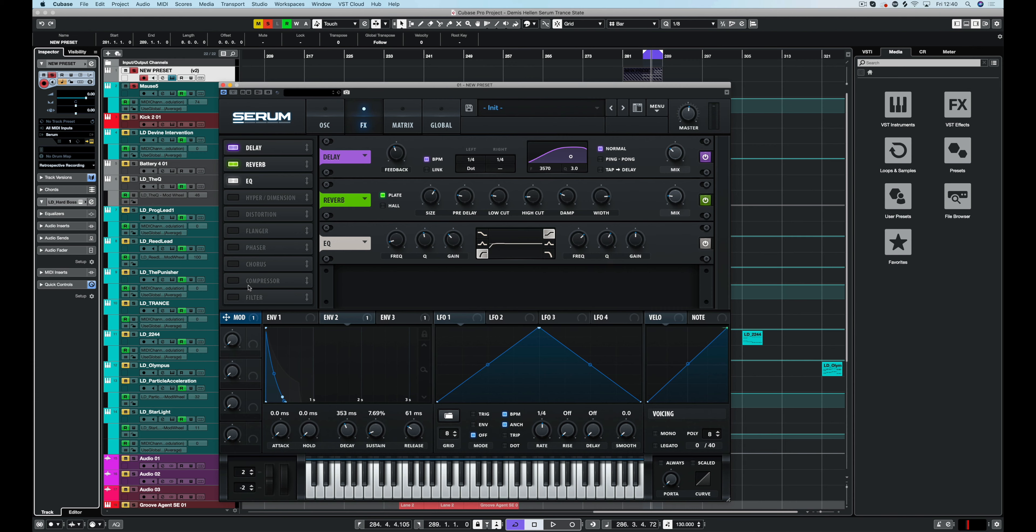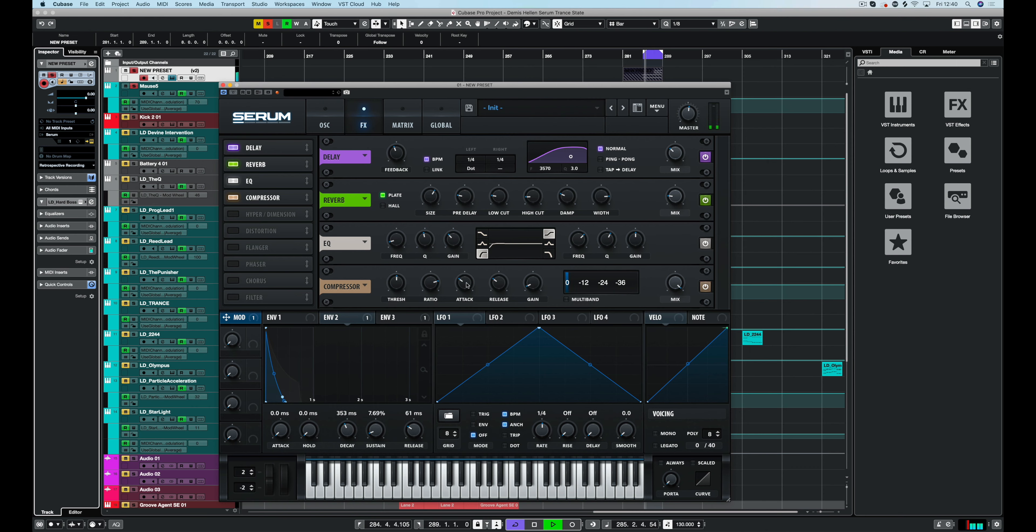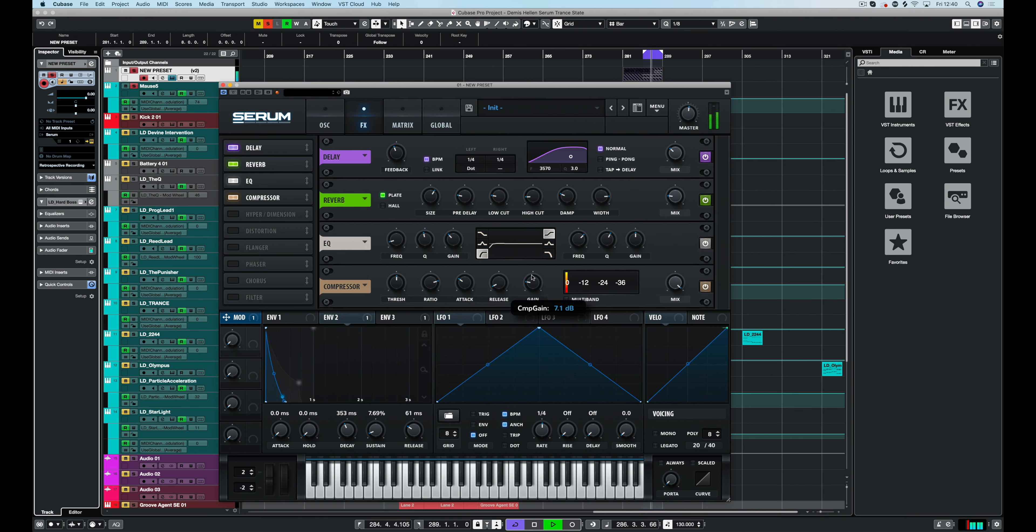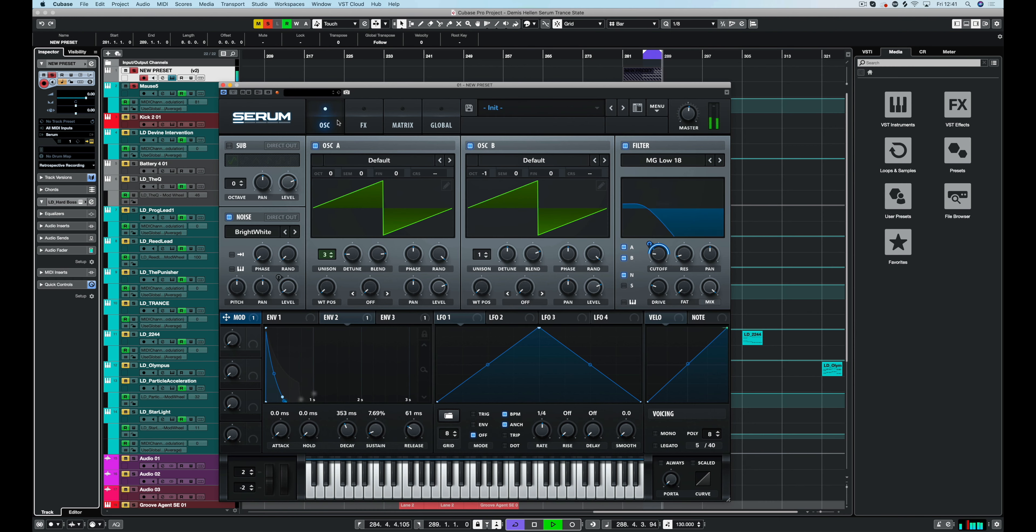And we could have some compression in here. Let's just go for it. 4 to 1 is fine. It's letting enough of the click through there. Just have a faster release. Sounding really good. So that's the basics of that.